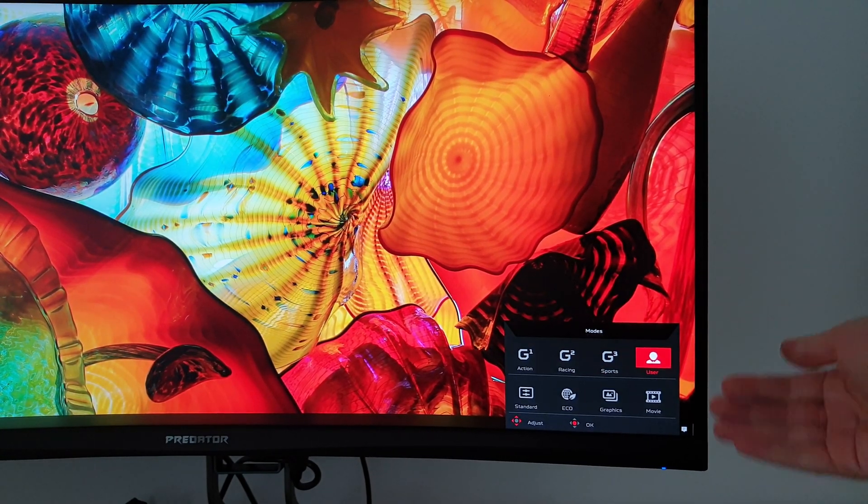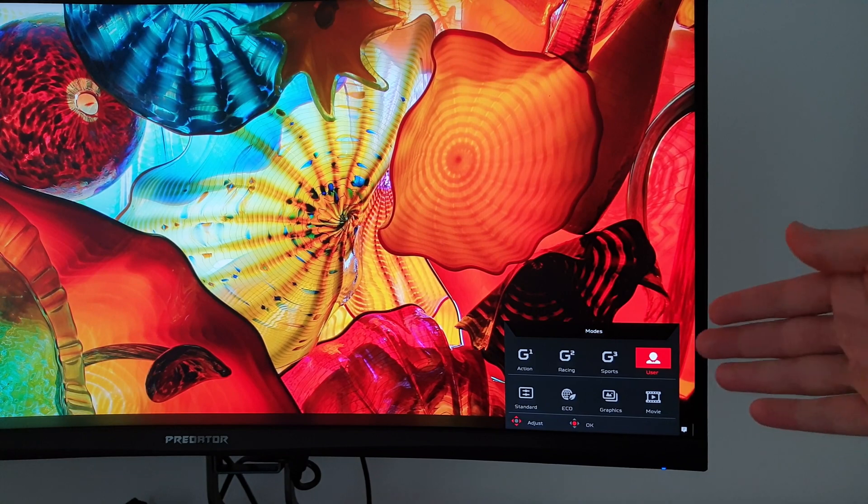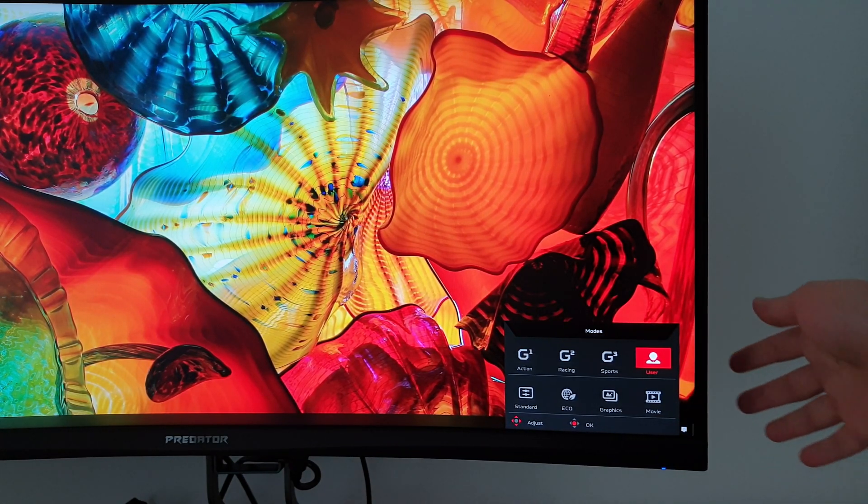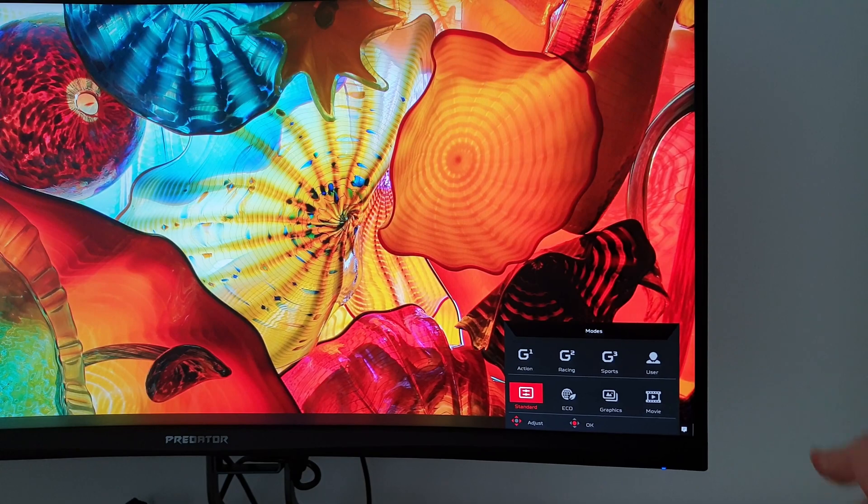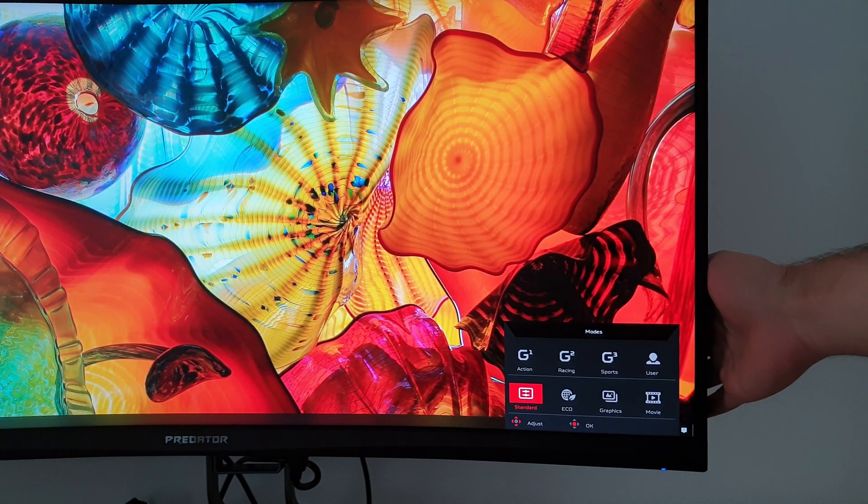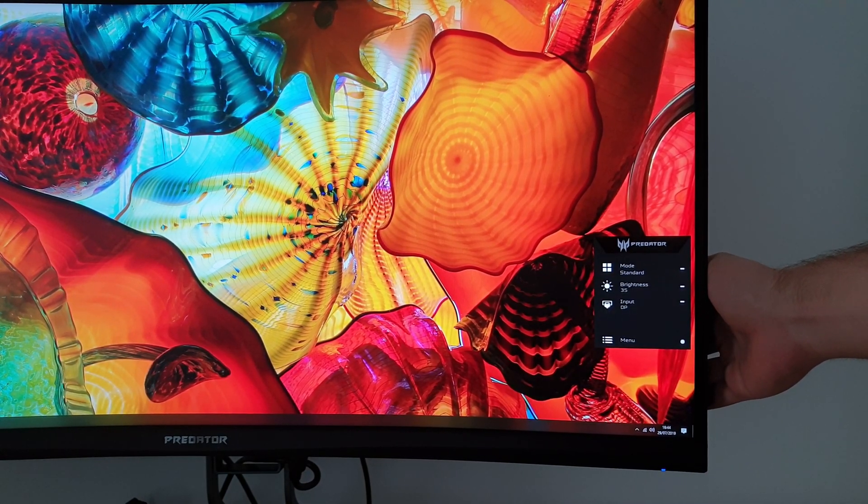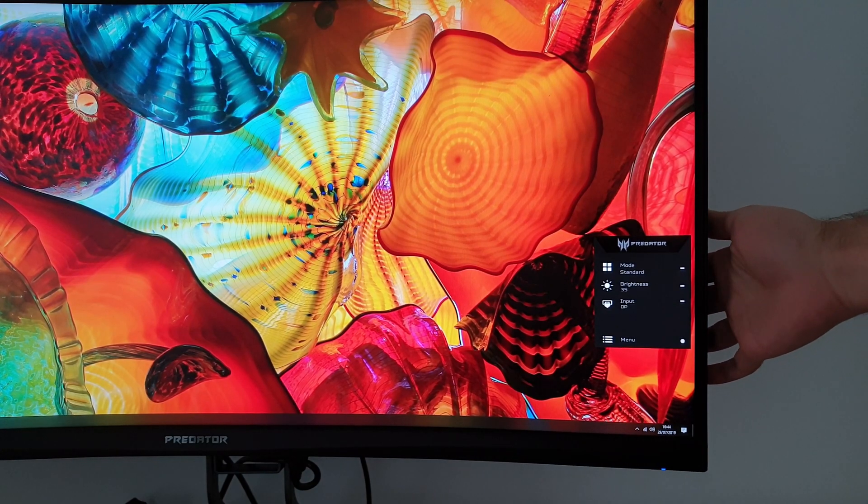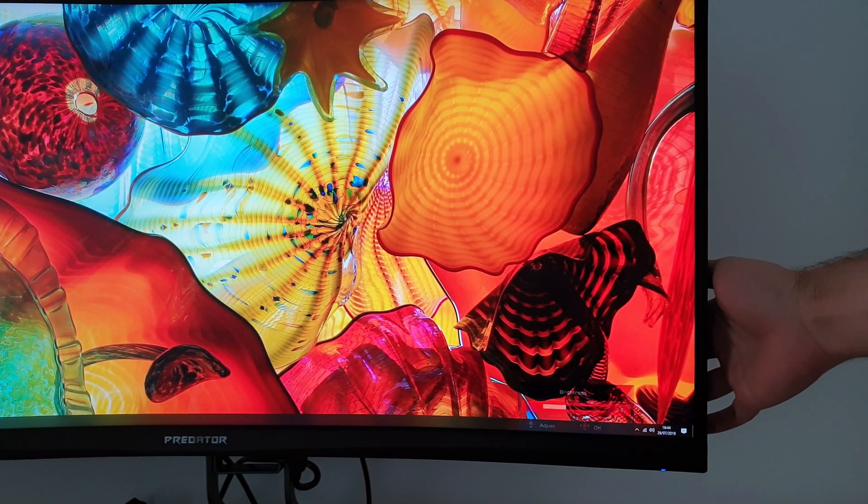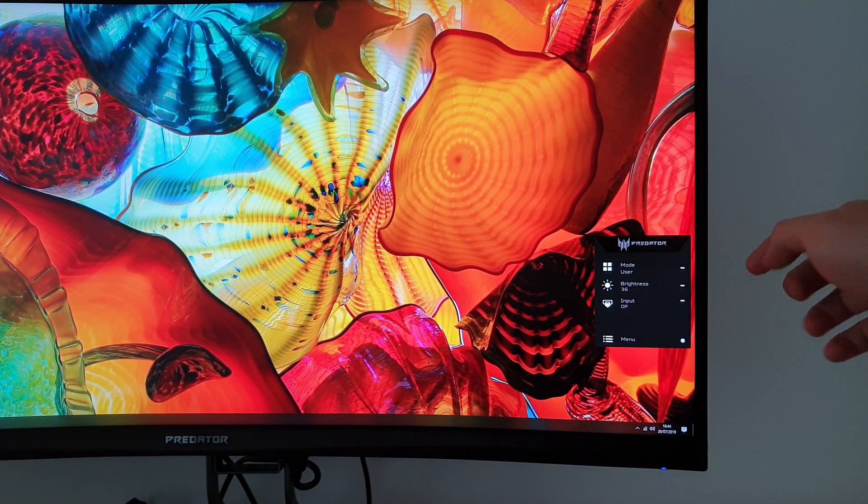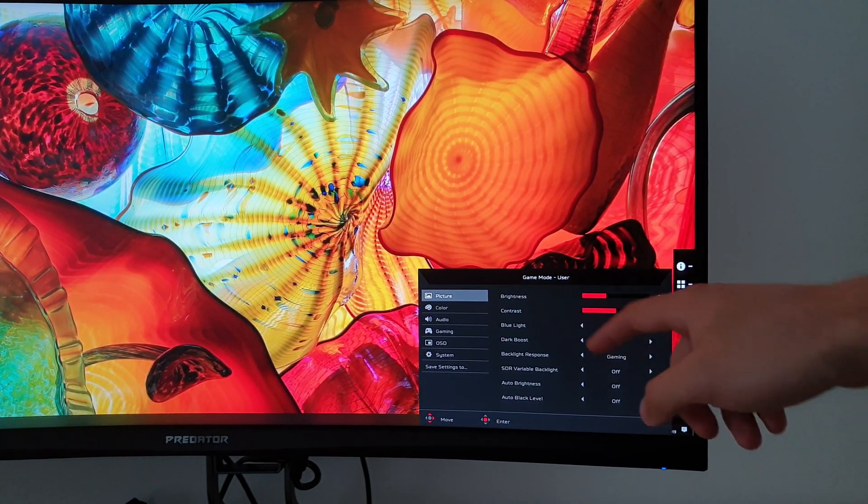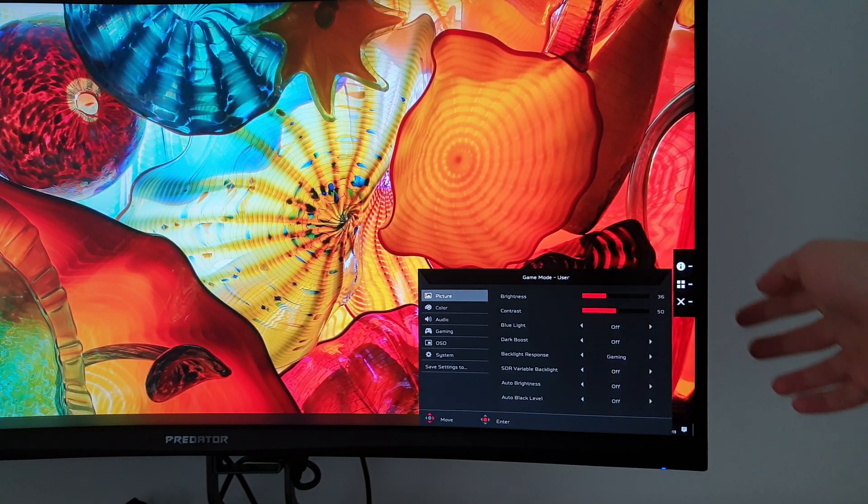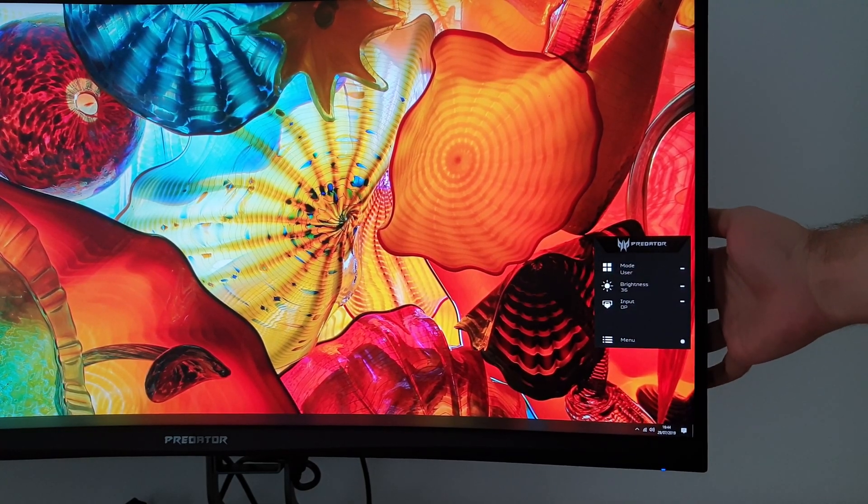There's user and if you make any changes in the other presets it'll just revert to the user setting. Standard is the factory defaults. So with the factory defaults, if I was to change anything, for example the brightness, you can see it's now set to user mode. And when you're in the main menu system it tells you what game mode you're using at the top there.